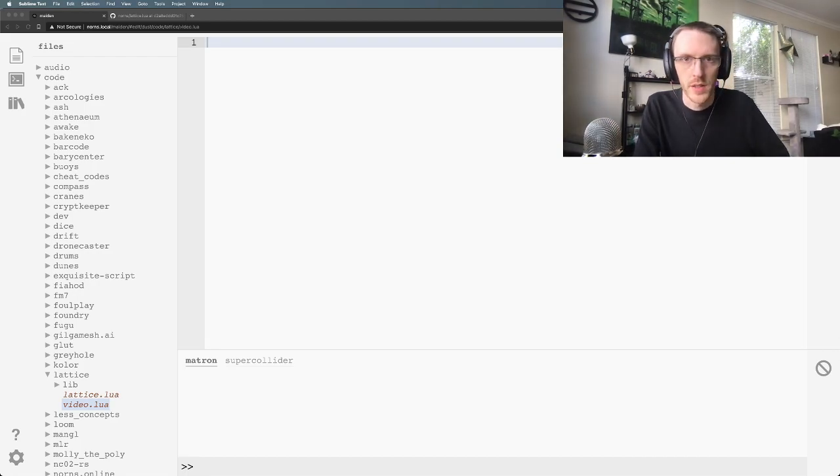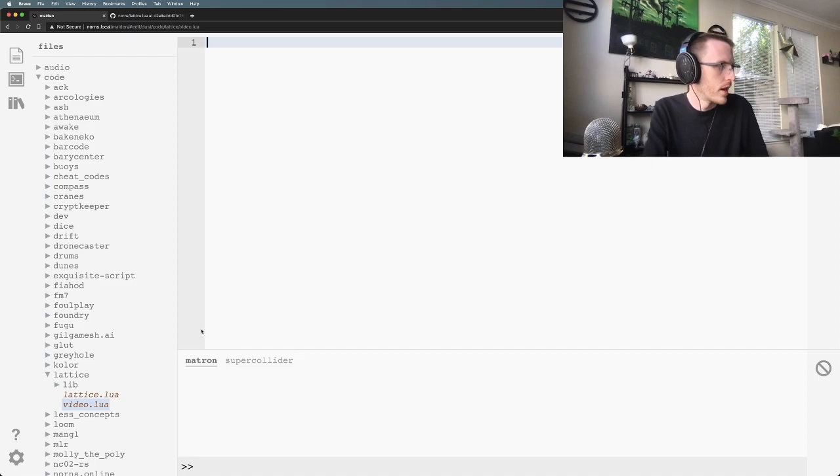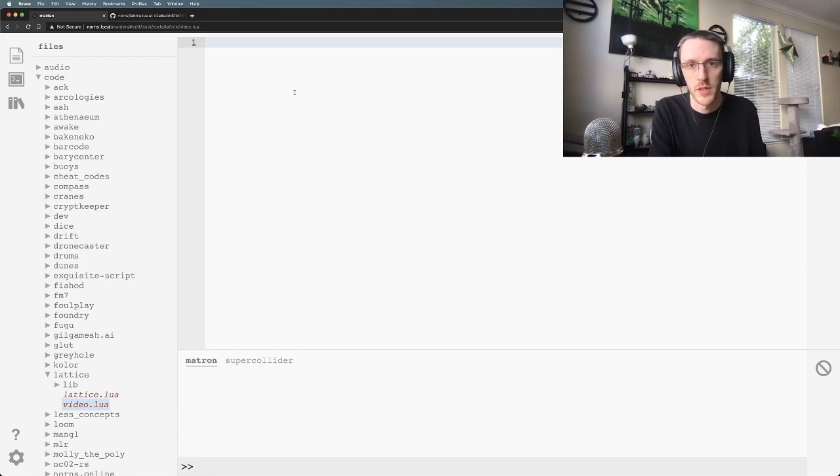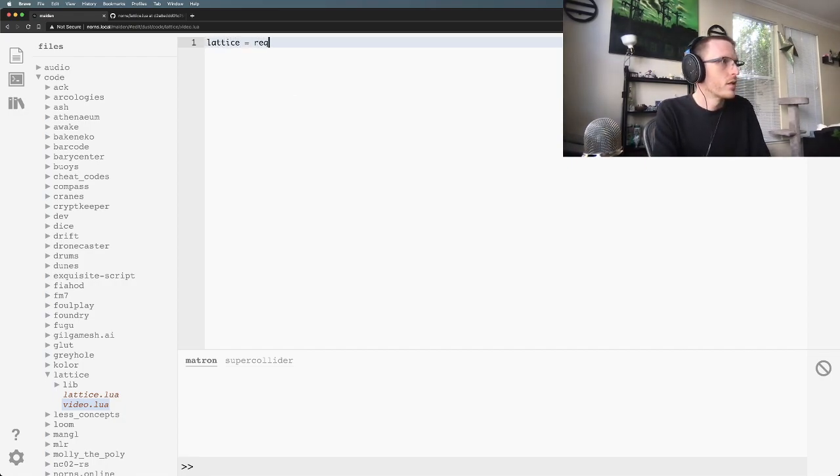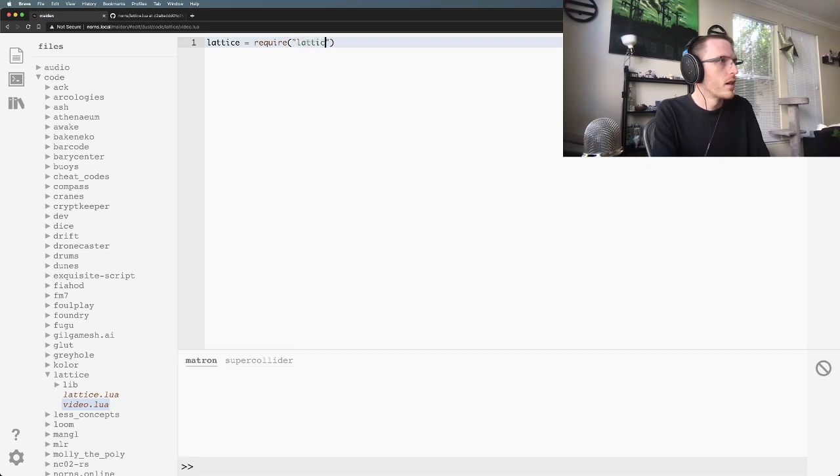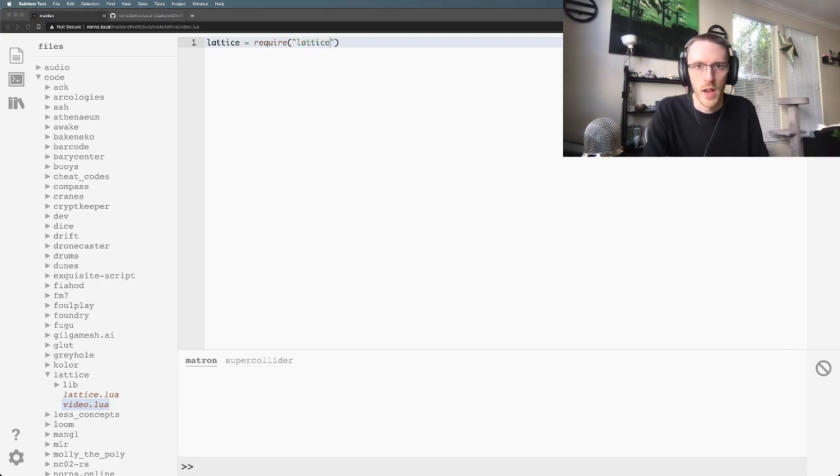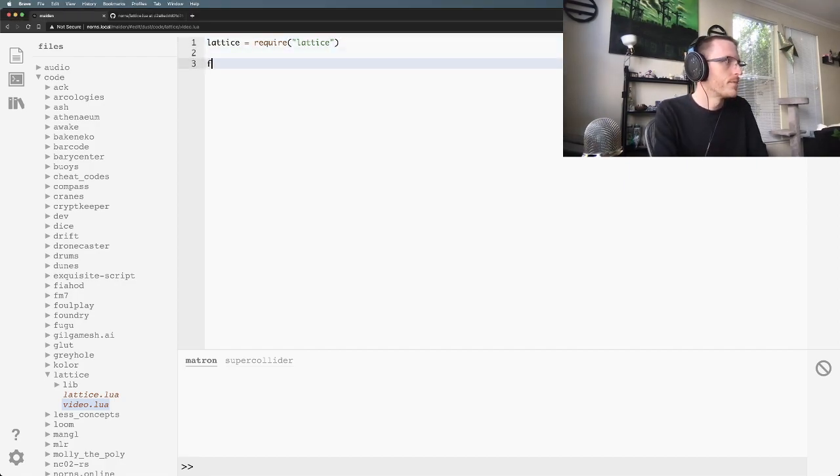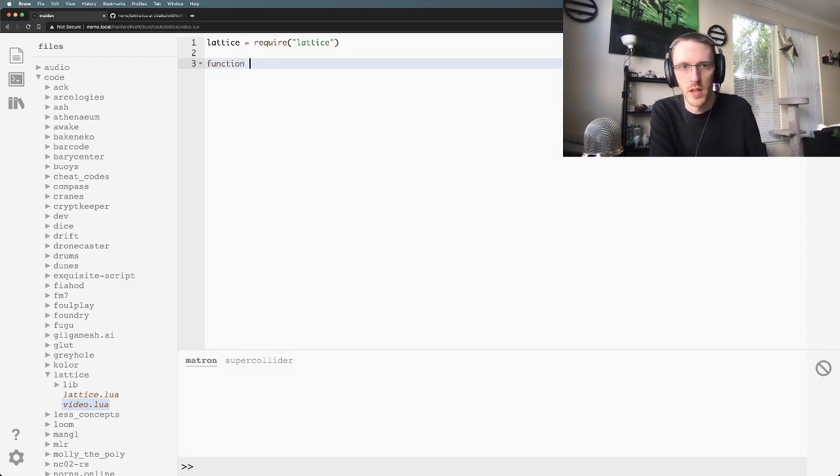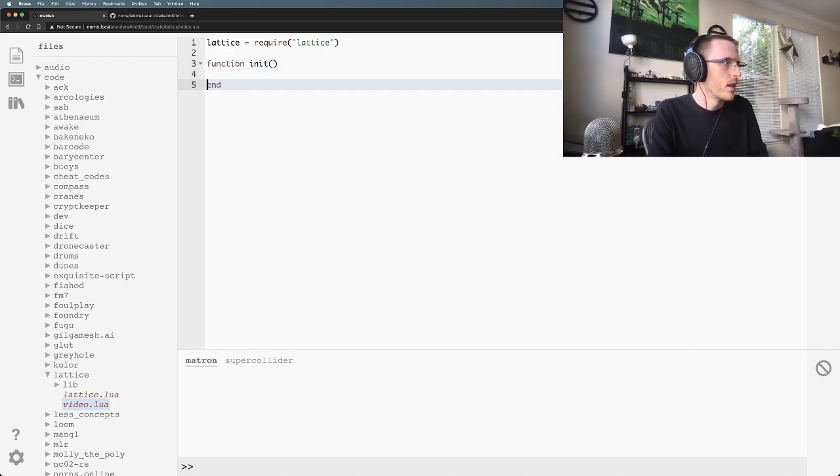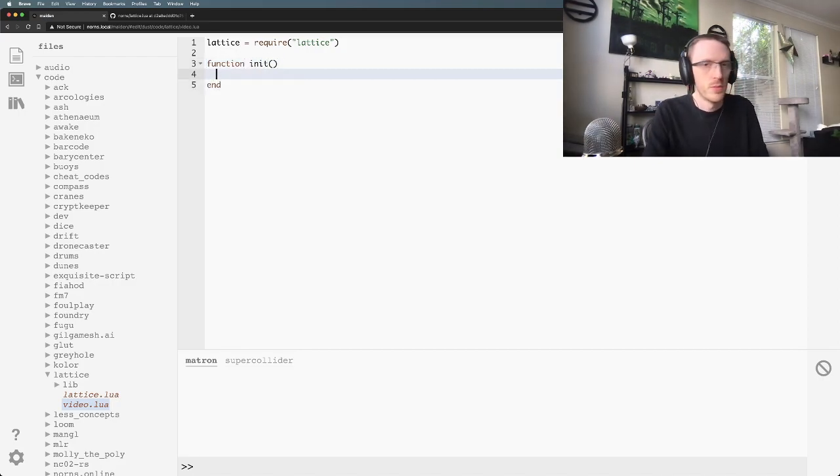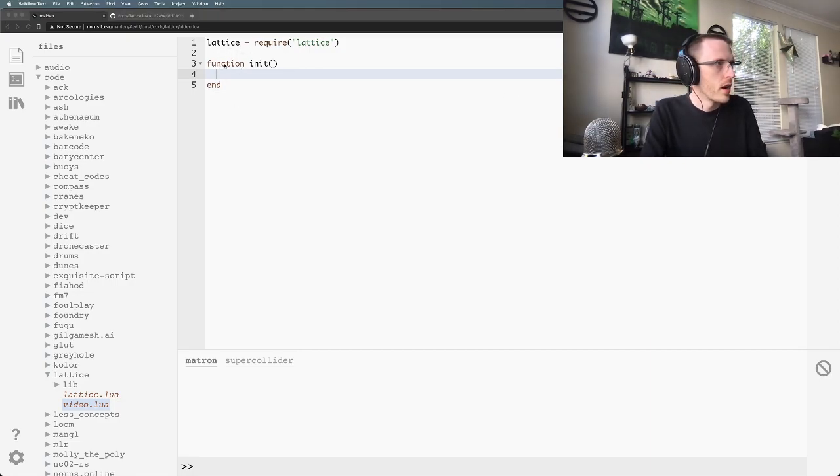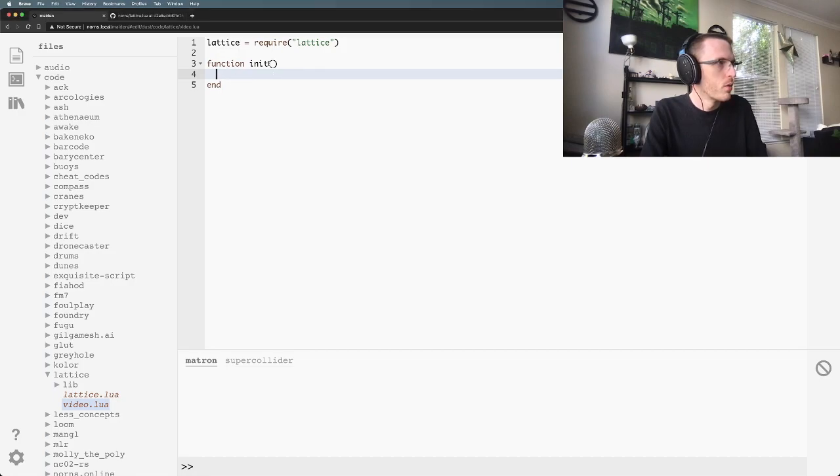Alright, so to start I've just got a new file here. We're going to do all this right in Maiden. First we need a lattice so we can just require that. That's all you need to do. Now we've got the lattice object available to us. I'm just going to do the standard init function and we'll be setting things up inside here.